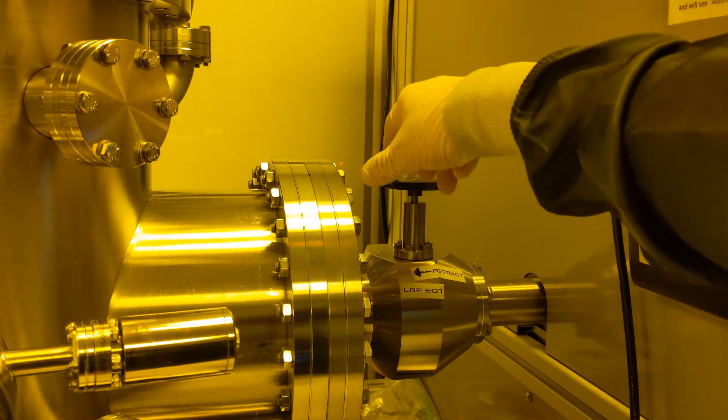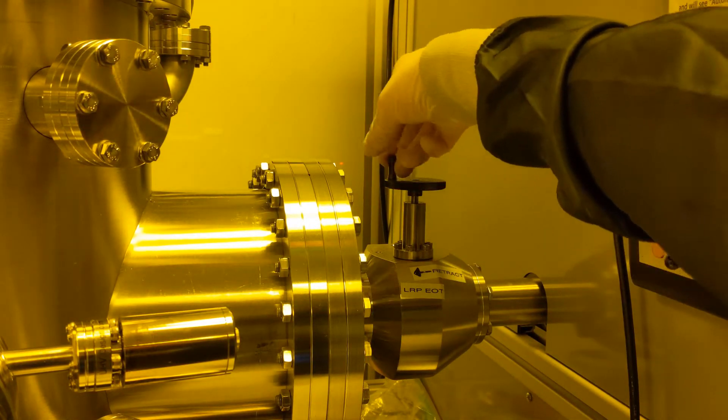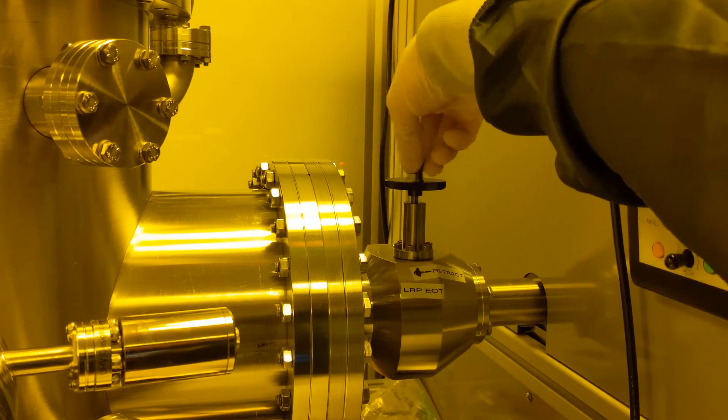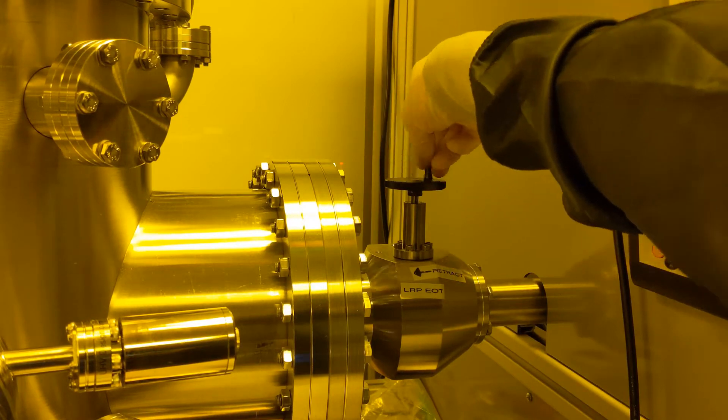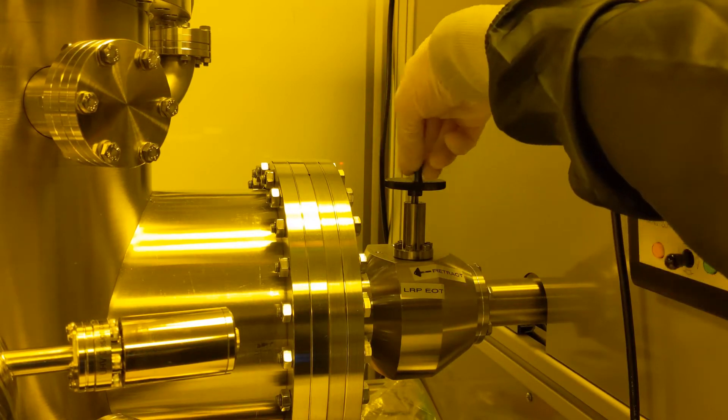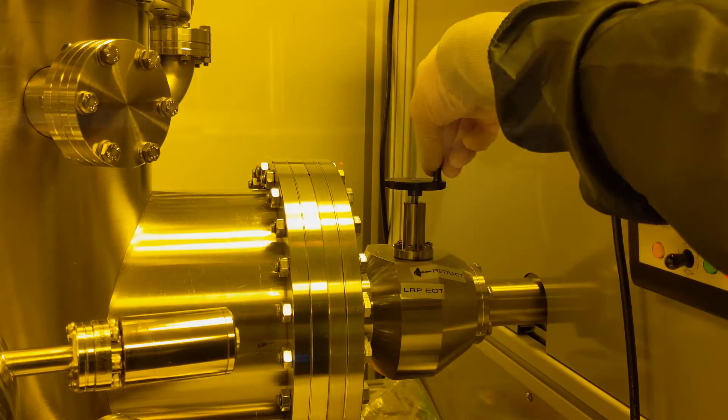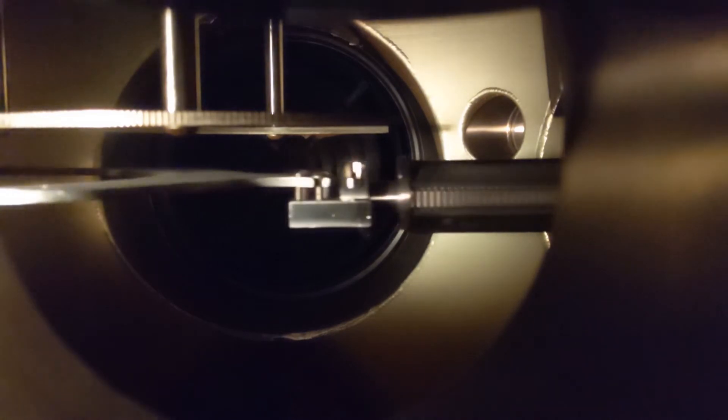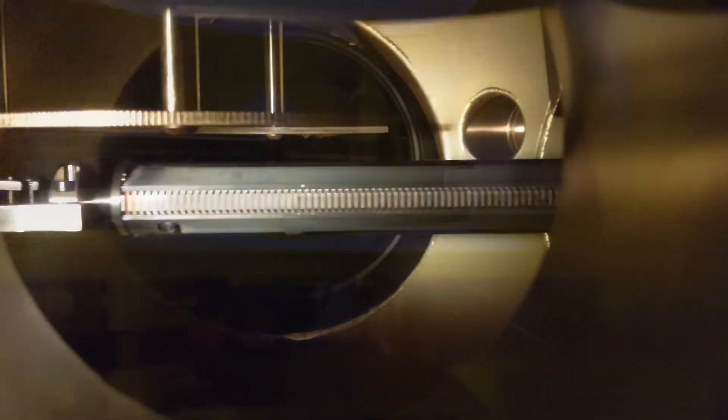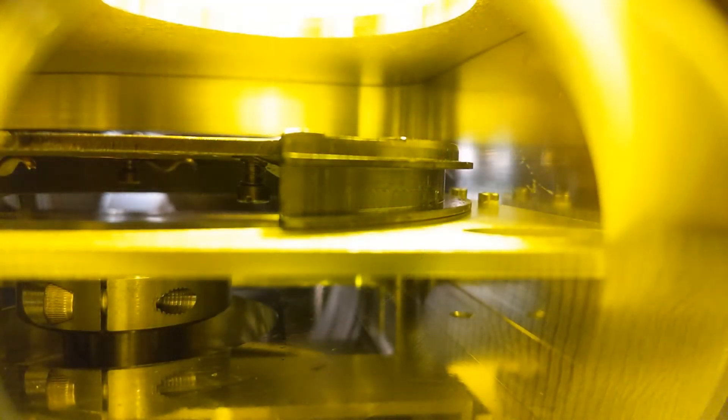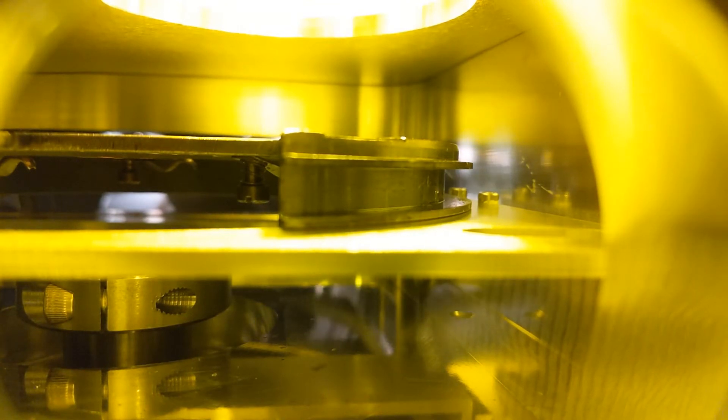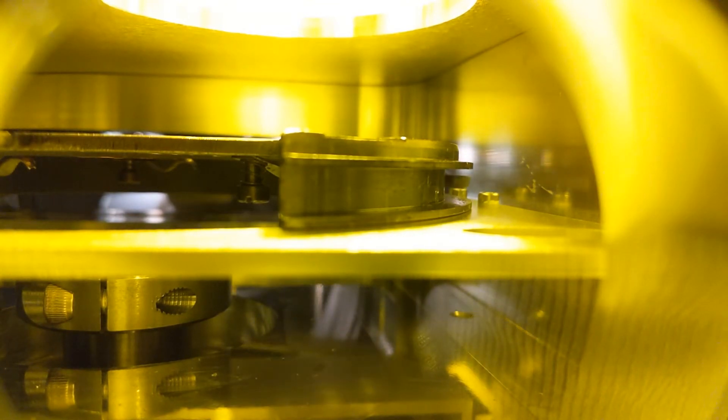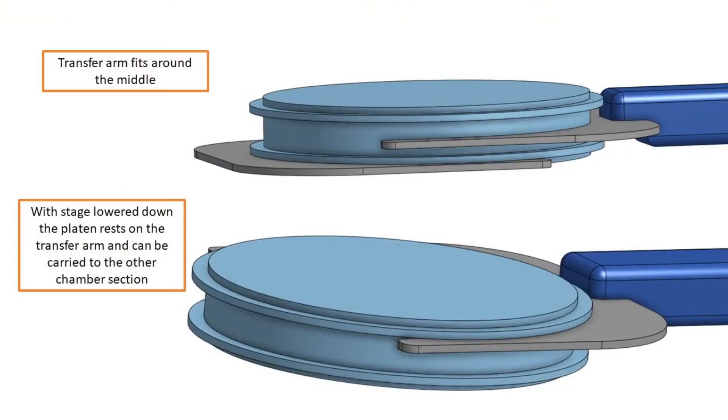Then use the transfer arm wheel to move it into the load lock. This is a view you can get by looking through the small viewport on the side of the load lock. Here we are bringing the transfer arm in until we feel it reach a hard stop.